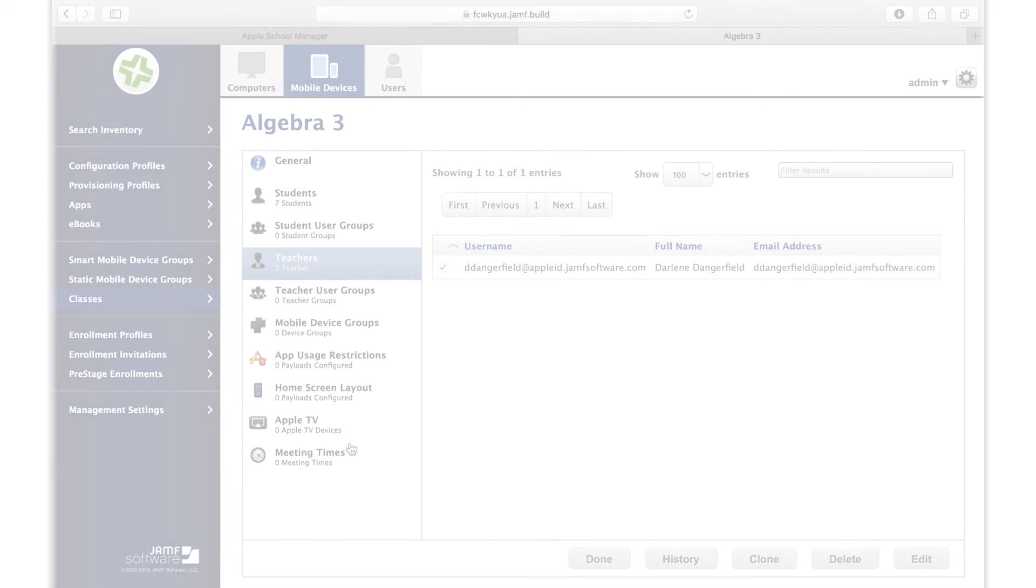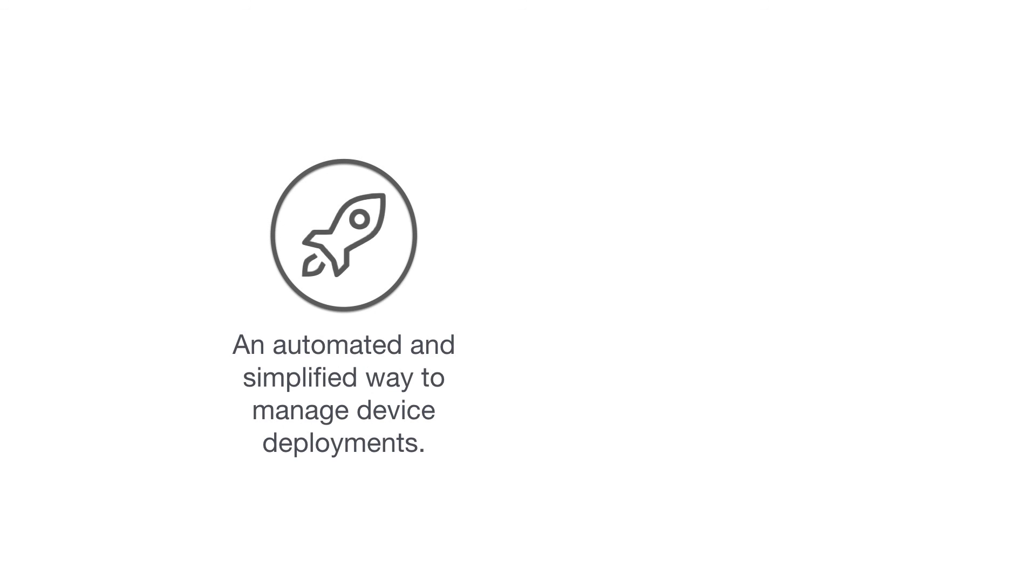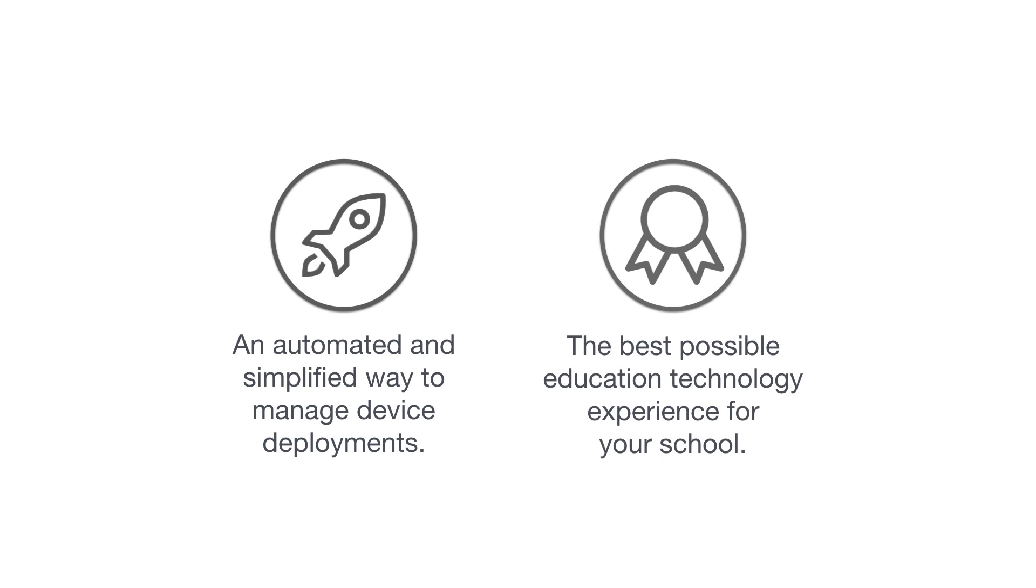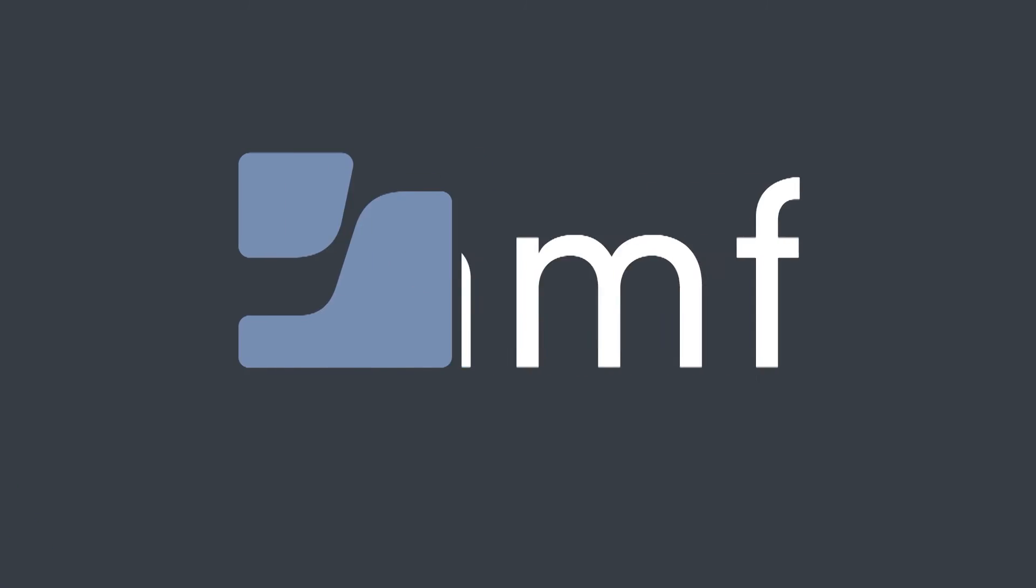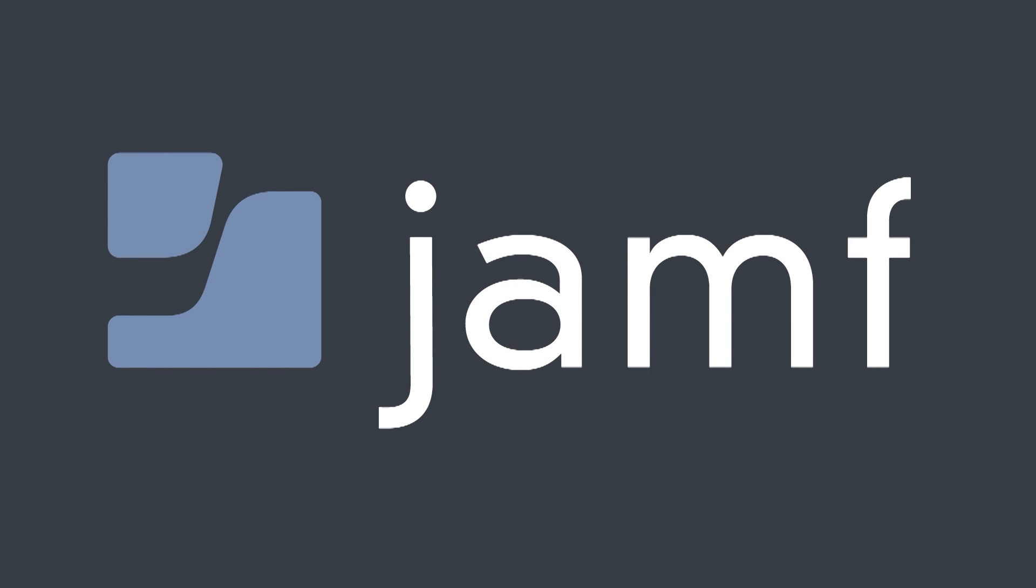The Casper Suite integration with Apple School Manager gives schools an automated and simplified way to manage all of their Mac and iOS device deployments. By integrating seamlessly with all of the native technology from Apple, including Apple School Manager, Jamf ensures schools have the best possible education technology experience. For more information on this or anything else in the Casper Suite, contact us or visit us at jamfsoftware.com.